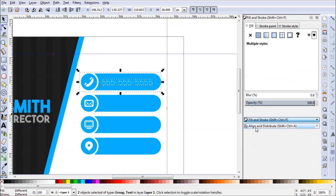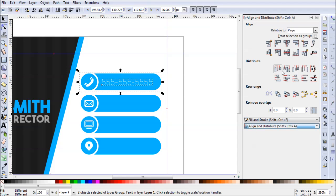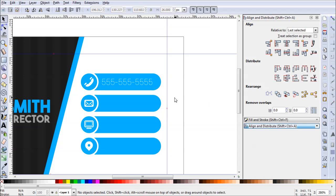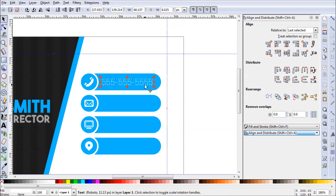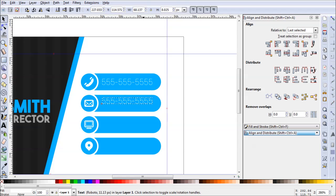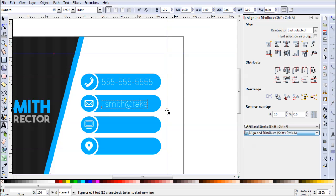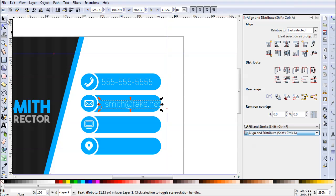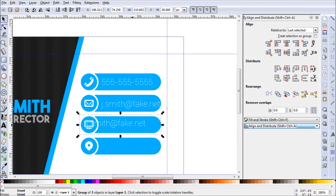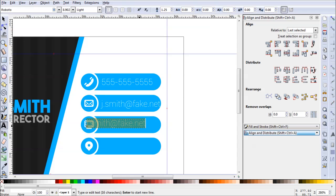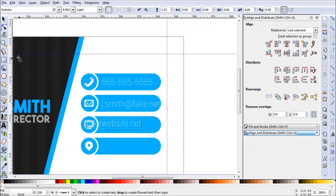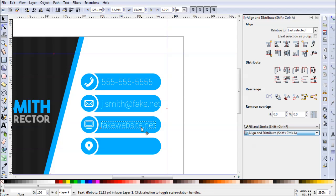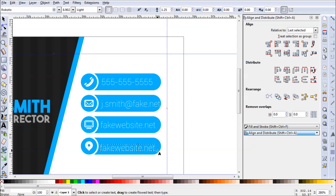That's pretty good. And I'm going to just be aligning these as we go, horizontally at least. All right, and I'll just control D to duplicate, and I'll just keep adding his info. Let's do j.smith at fake.net. That sounds good. We'll also need a fake website. There we go. Very creative, fakewebsite.net.